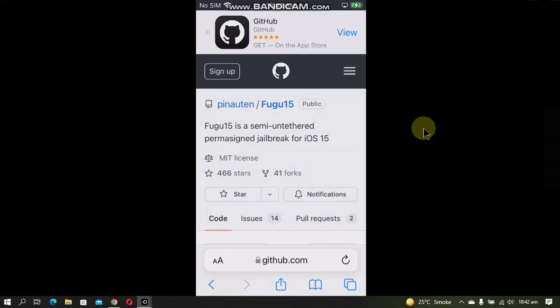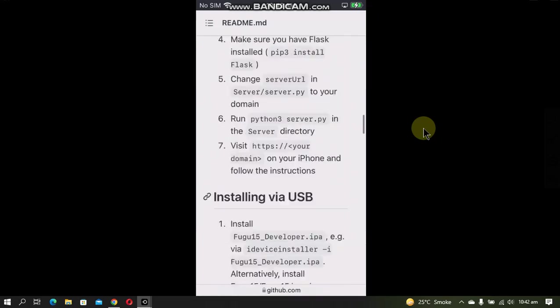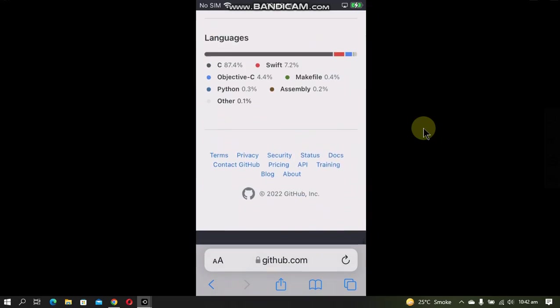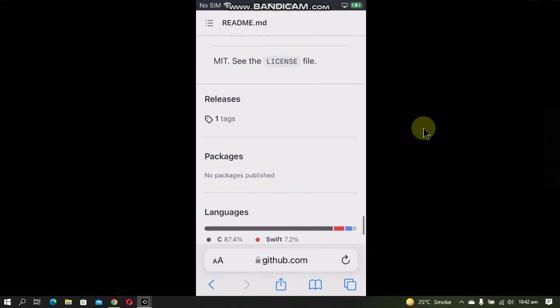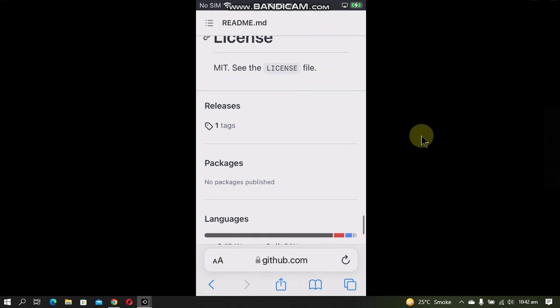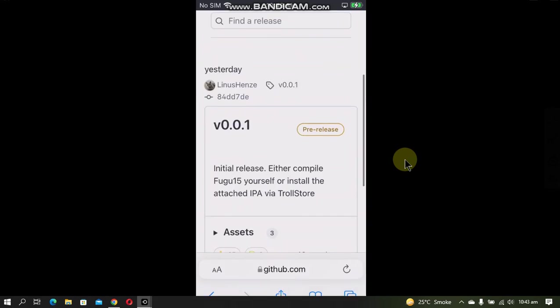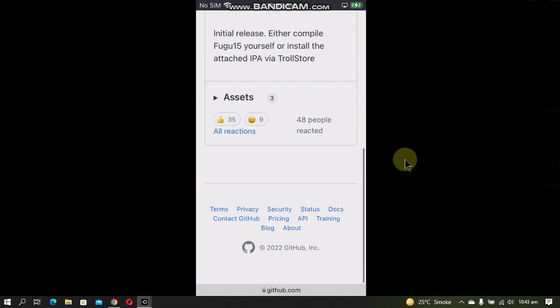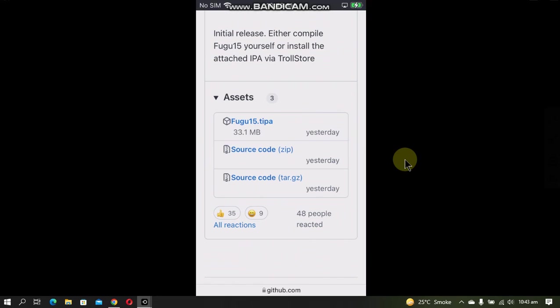Now head to Safari and open the main GitHub page of Fugu 15. This is completely free. Scroll all the way down and you will see releases here. Open it. Scroll down. Assets and download the Fugu 15.tipf file to your device.